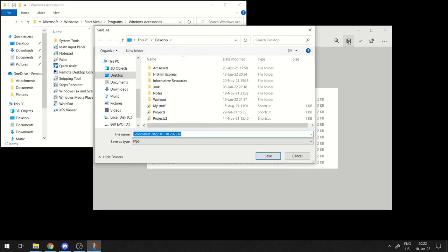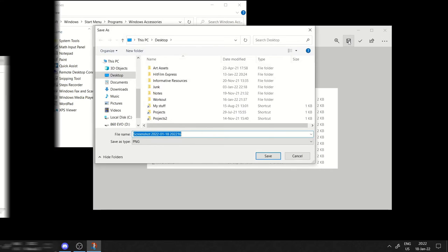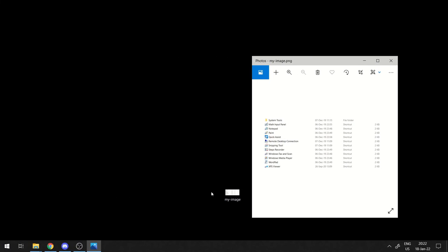Select a location, a file name and click save. And there we go.